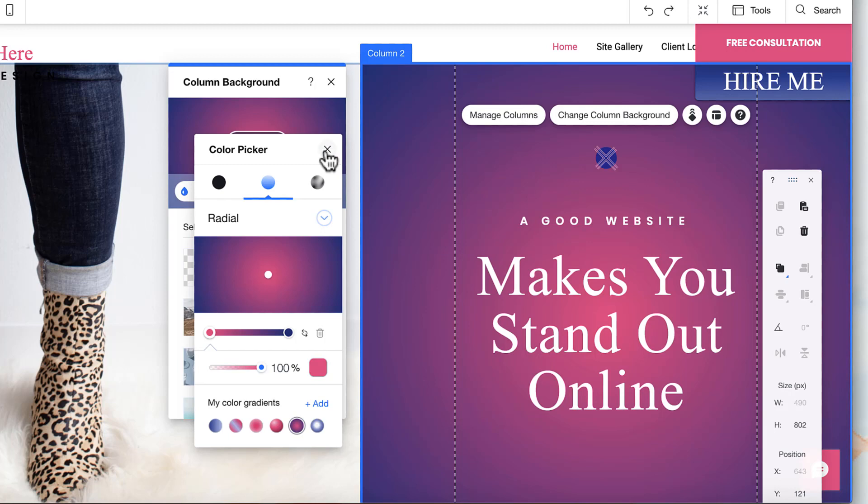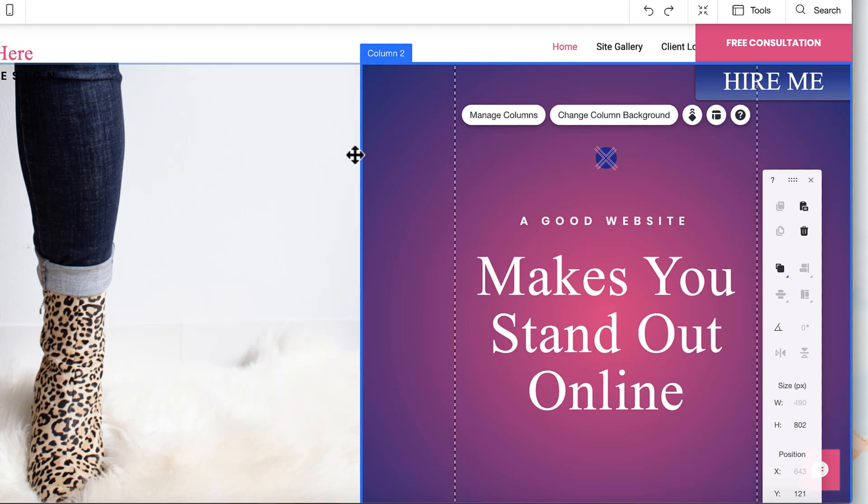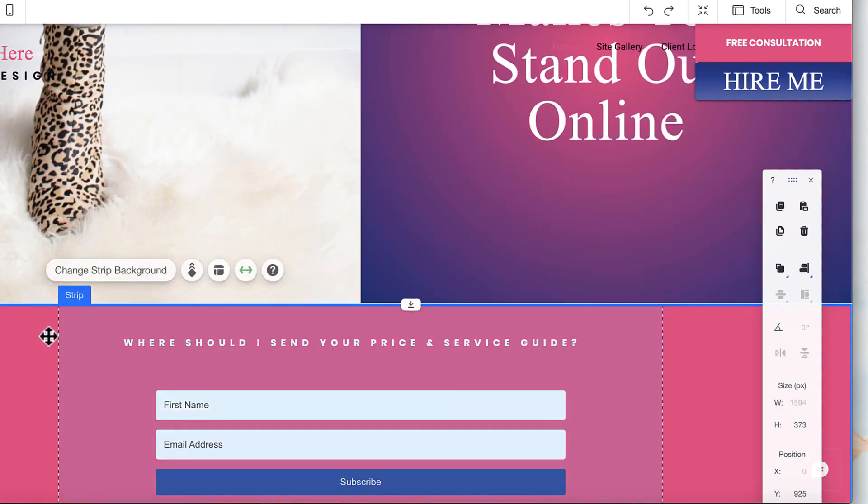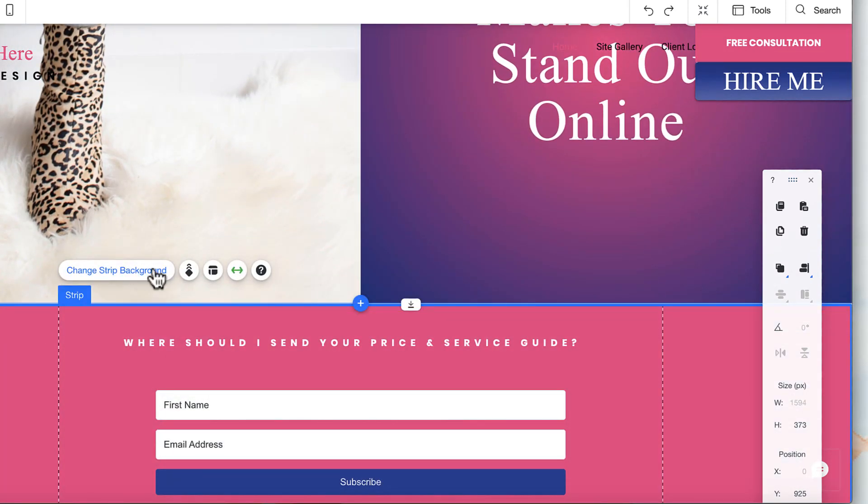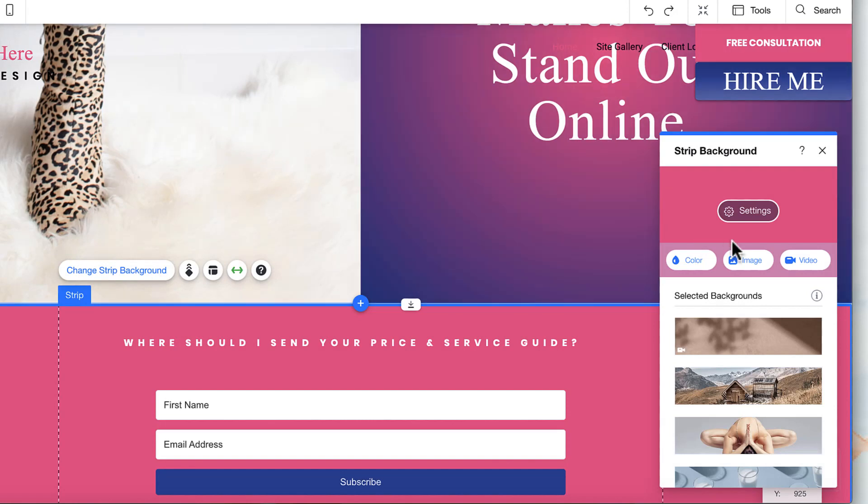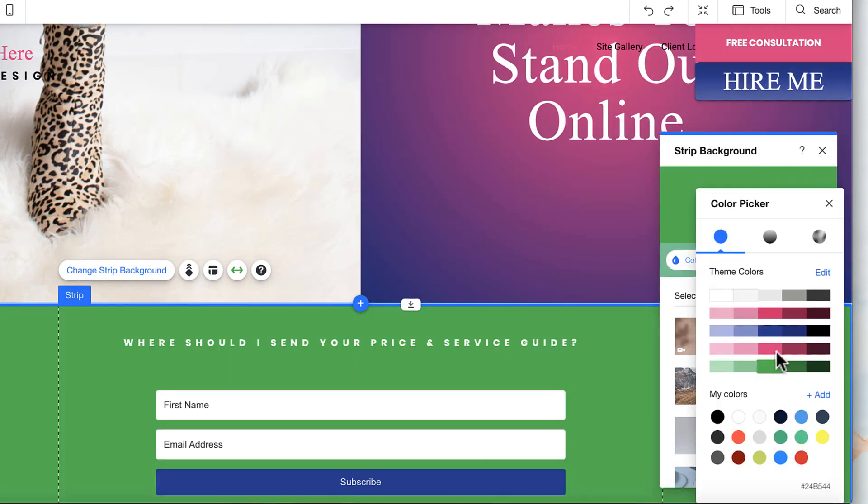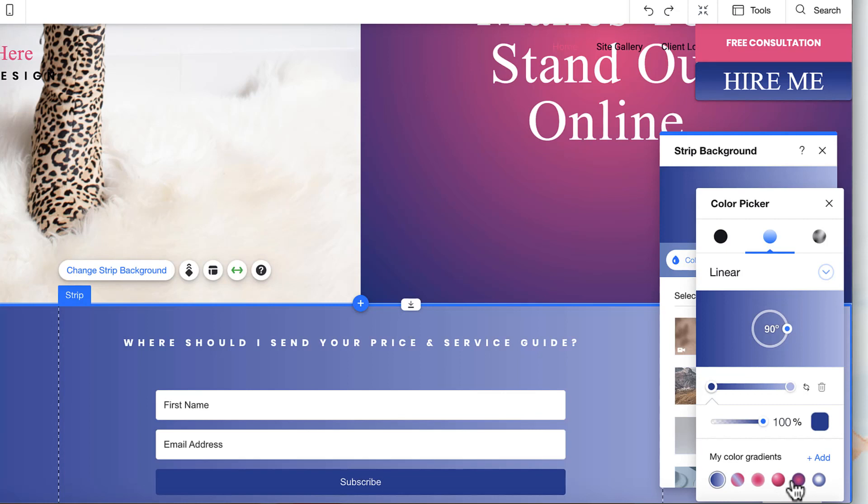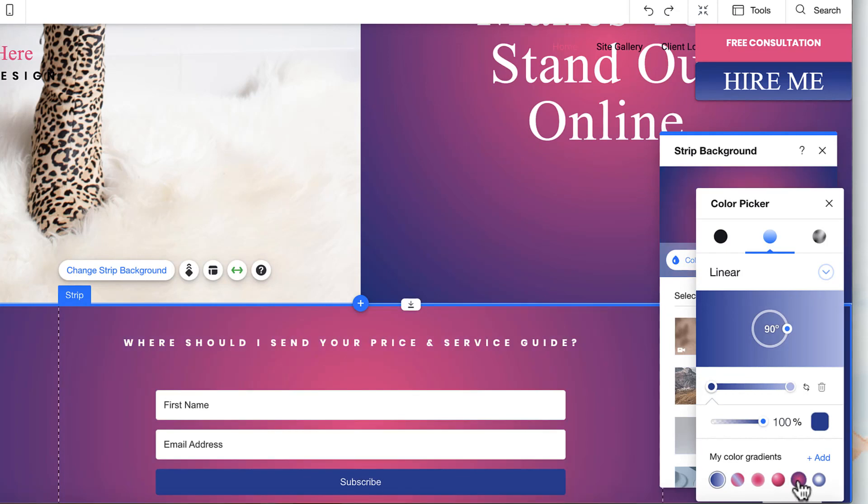That means if you scroll down further in the site or you want to change the color of another background and keep it consistent with the one you just used, you can go underneath your gradients. You'll see that underneath my color gradients it's giving you that option again. So that's a really great way to duplicate your work and keep your site consistent.